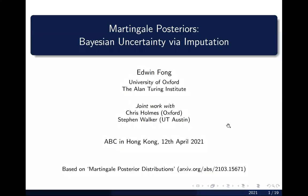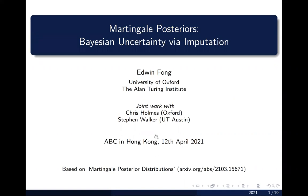My name is Edwin. I'm a PhD student at Oxford, and I'm presenting from Hong Kong today. I'm going to talk about some joint work I did with my supervisor Chris and collaborator Stephen. It's titled 'Martingale Posteriors: Bayesian Uncertainty via Imputation,' based on work we recently put on arXiv. Please check that out afterwards if you find this interesting.